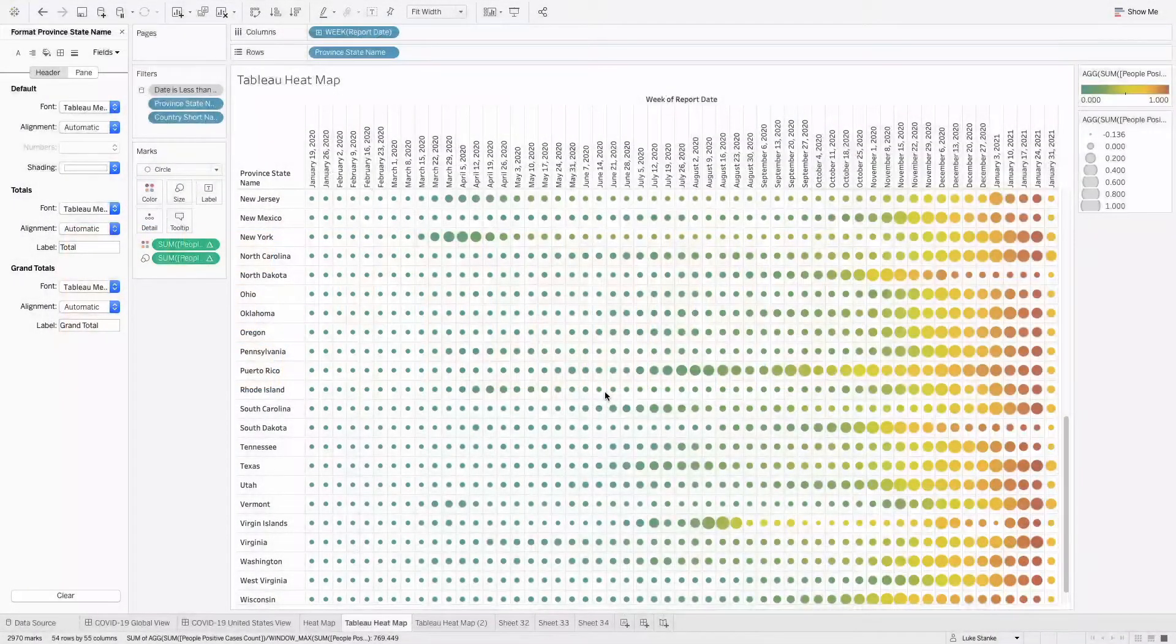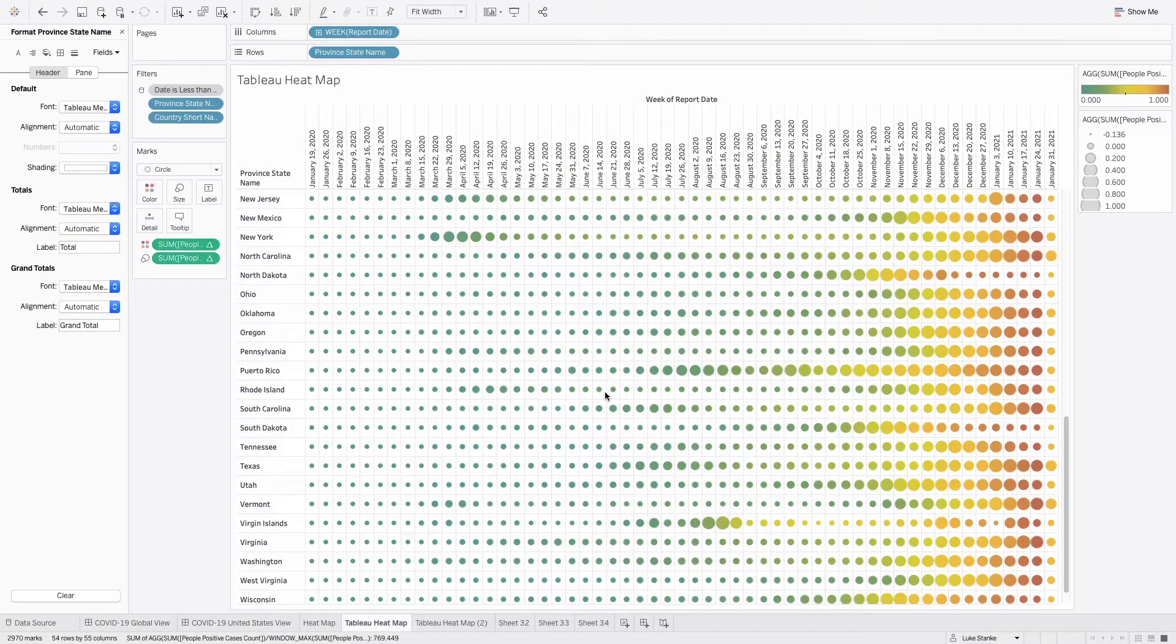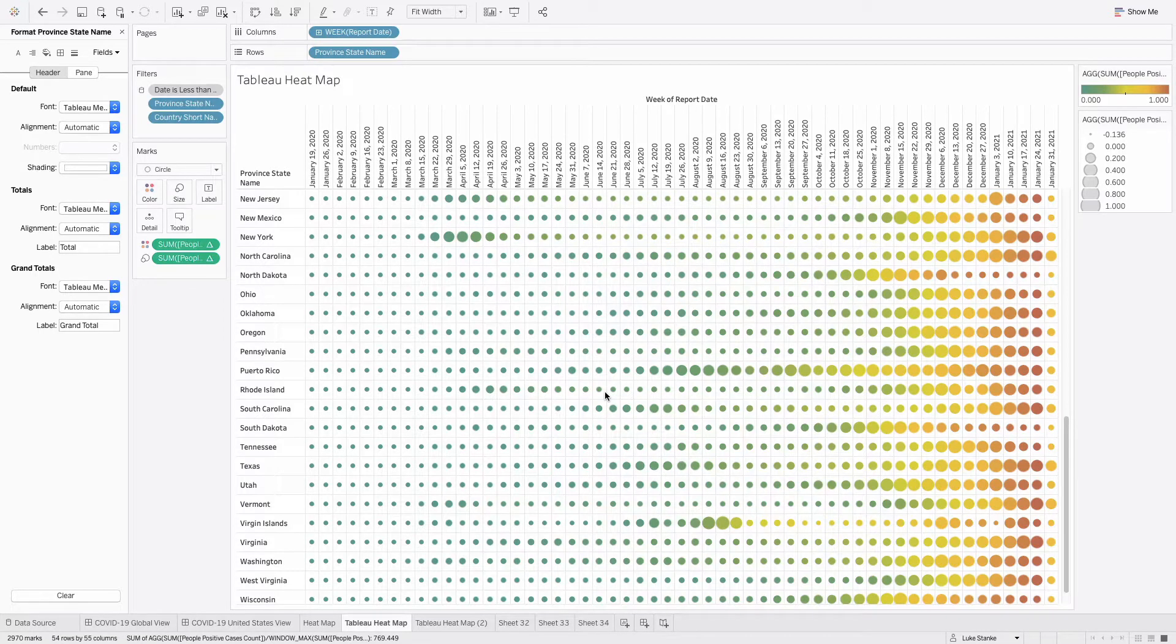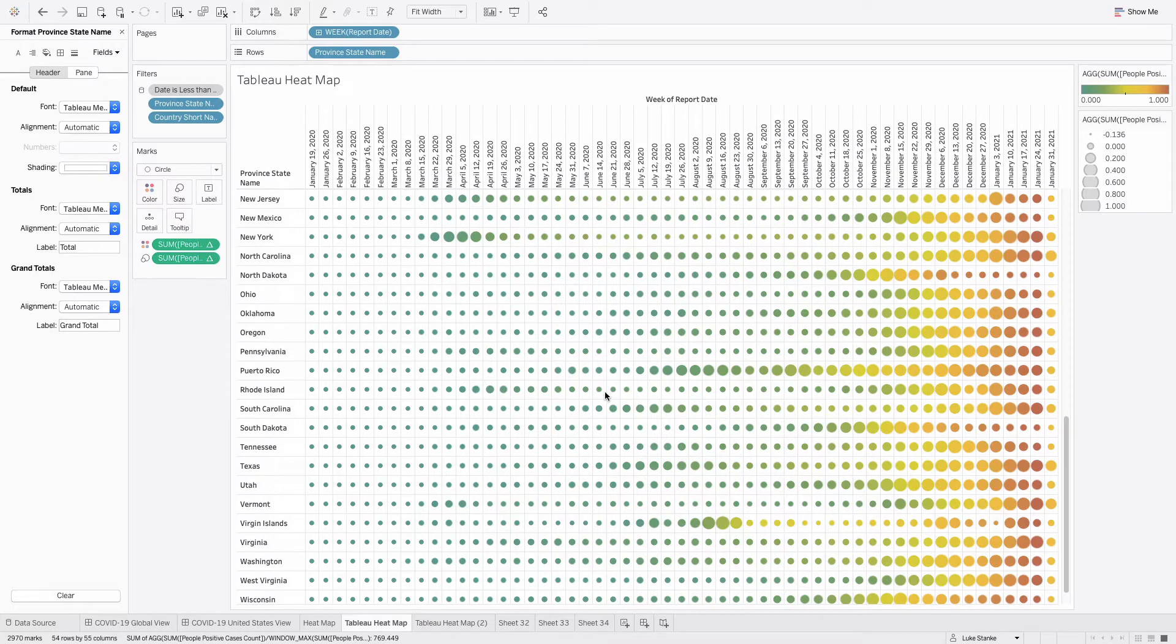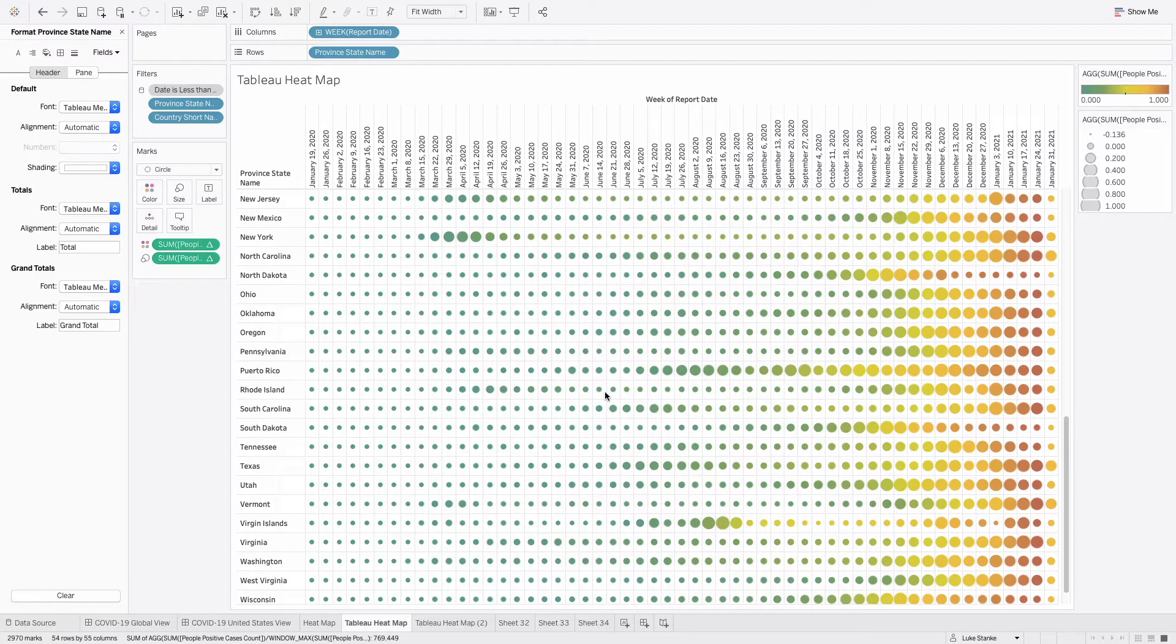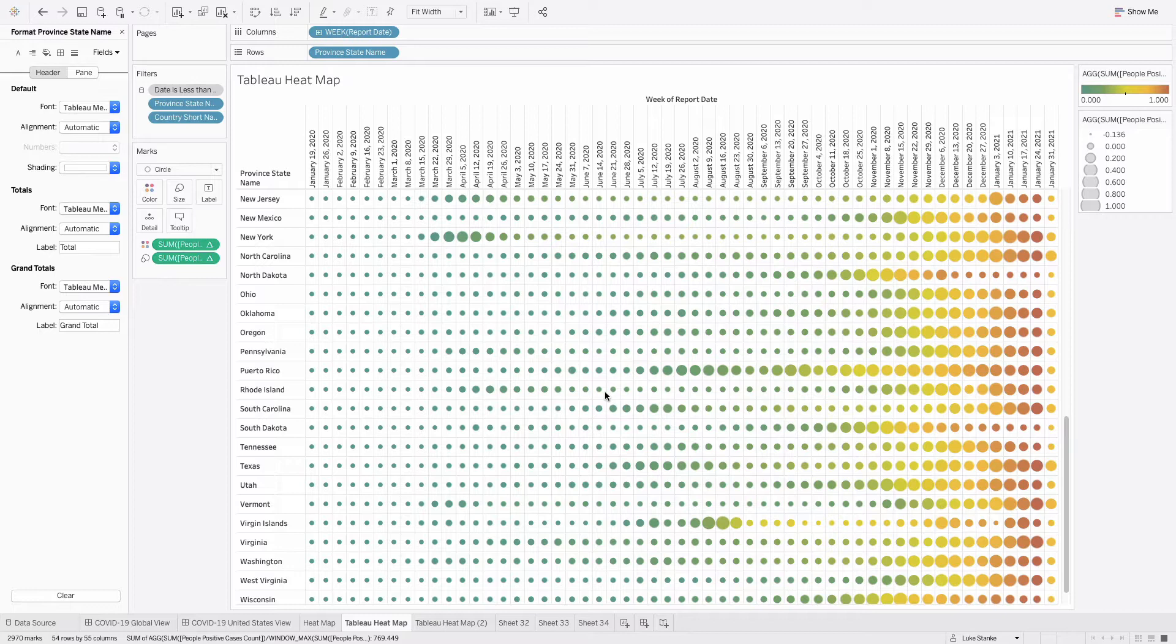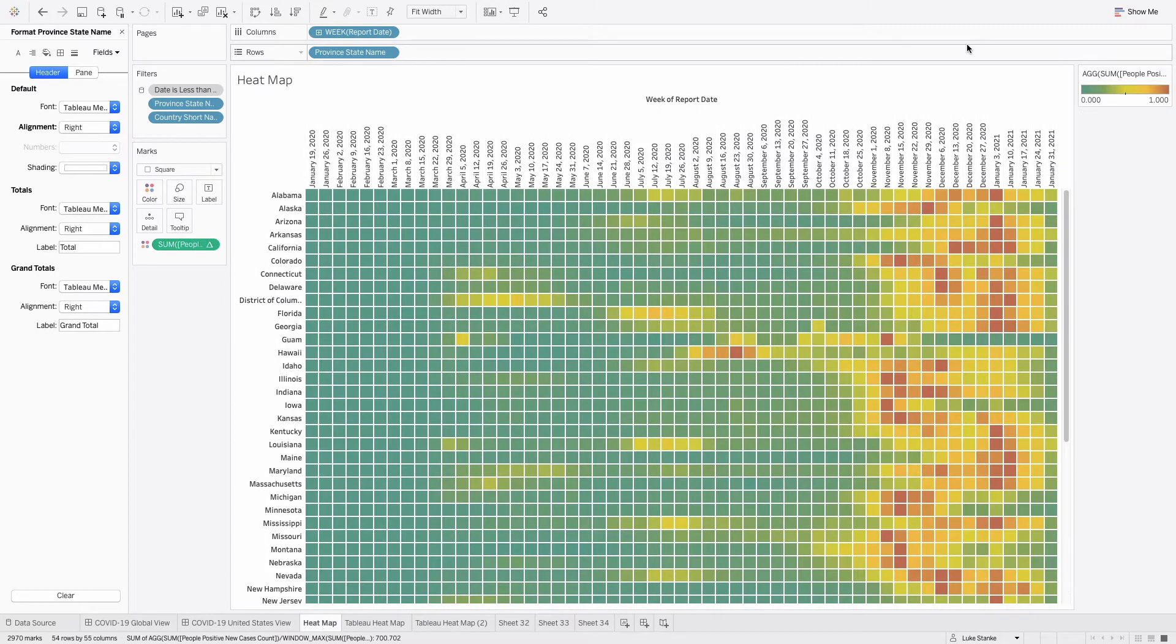All right, in this video, we are here to create Tableau's version of a heat map. And almost no one thinks about creating a heat map this particular way. Let's take a look at what it looks like. This heat map involves circles, or frankly any icon, and we have sizing and color being applied.